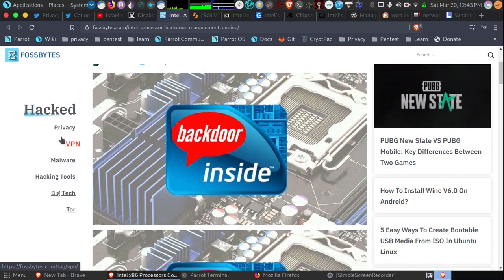Hey guys, so there's a brand new potential backdoor in Intel processors. I thought it was important that I do this video as soon as possible. I want to talk about it.